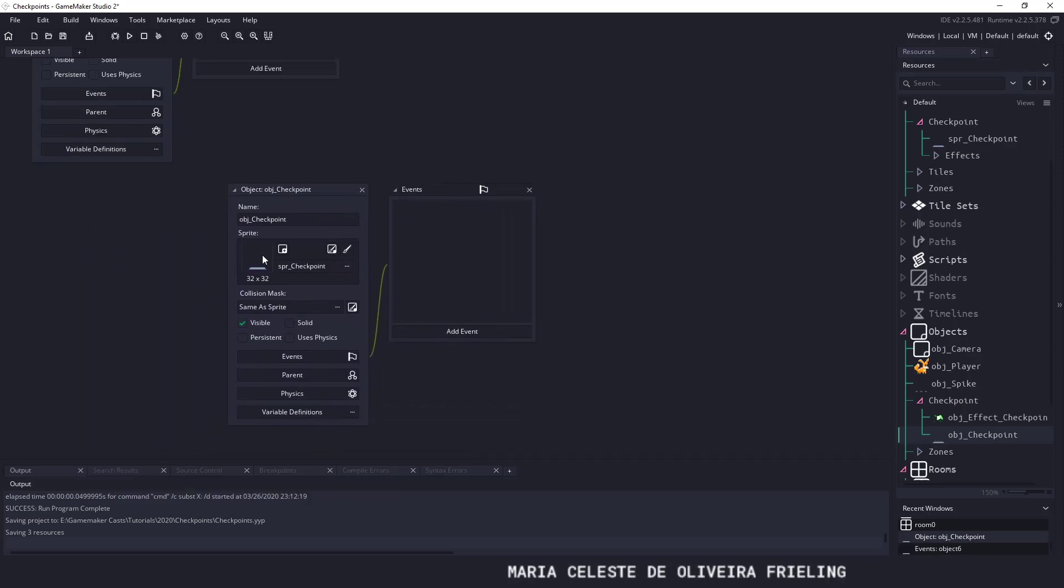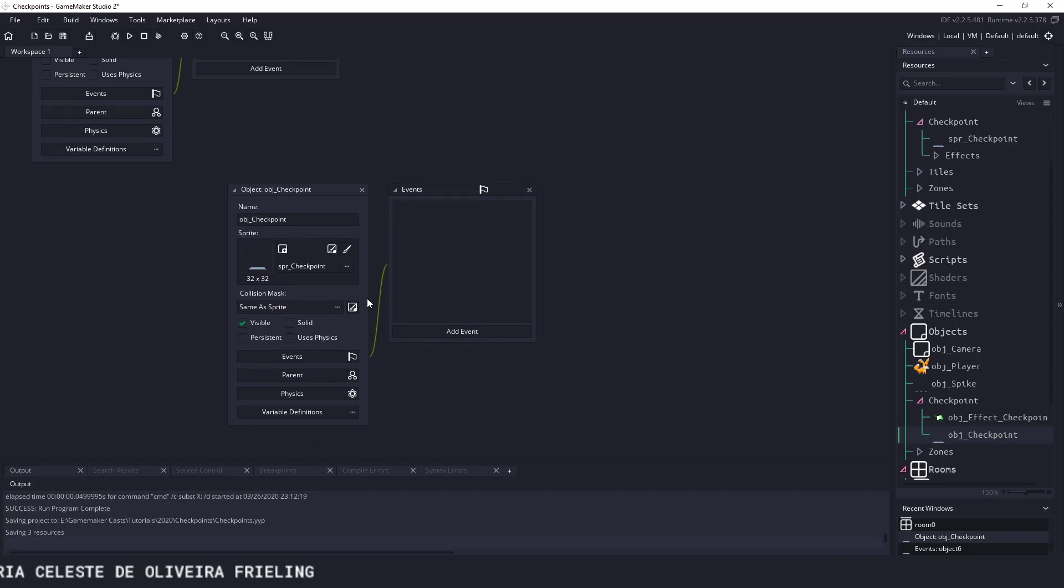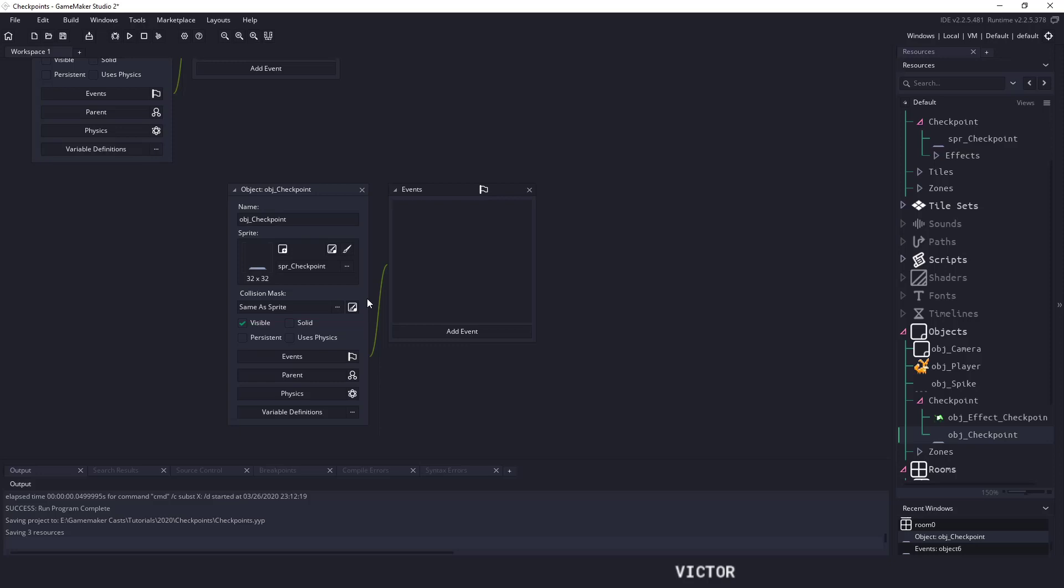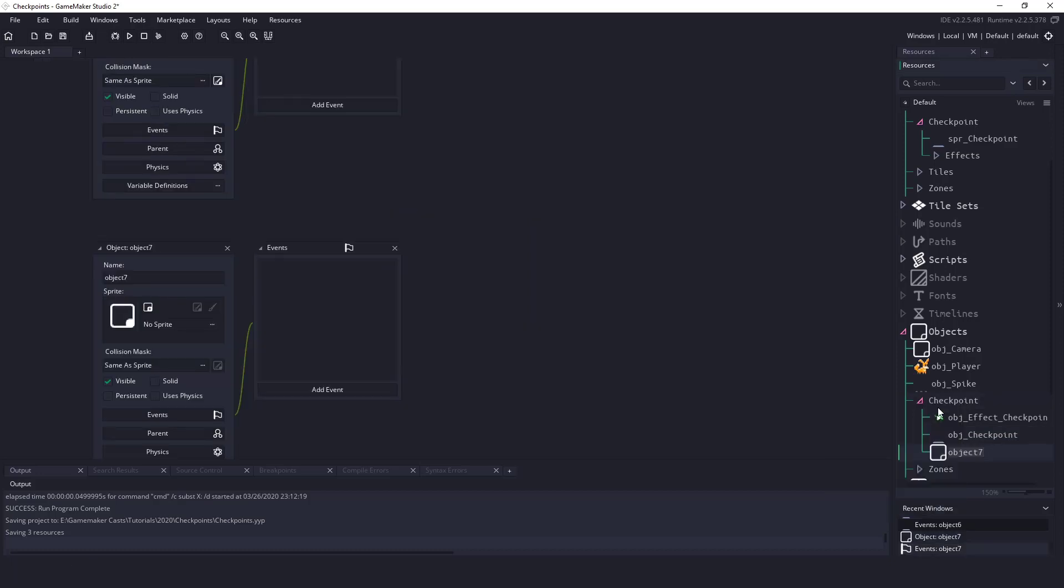We're going to assign the sprite that we have, and what we're going to be doing is we're going to create a global array to store our checkpoints. If you're not familiar with arrays, it's basically just an Excel file if you want to think of it that way. We're just going to have one column that has an X and a Y coordinate. So let's create another object called object checkpoint controller.